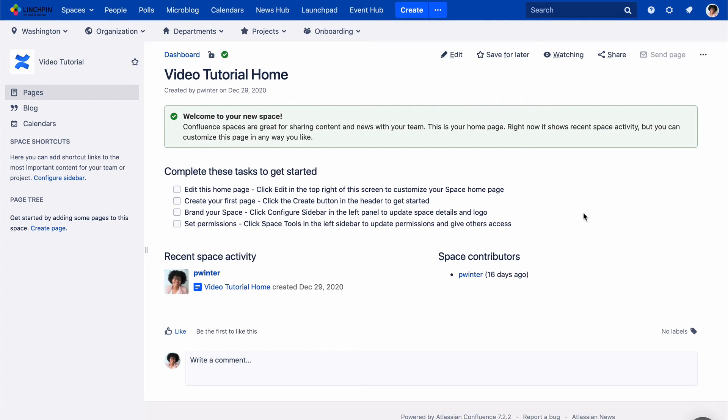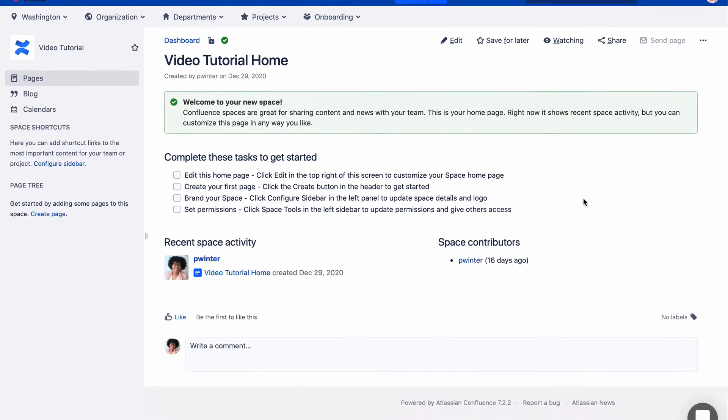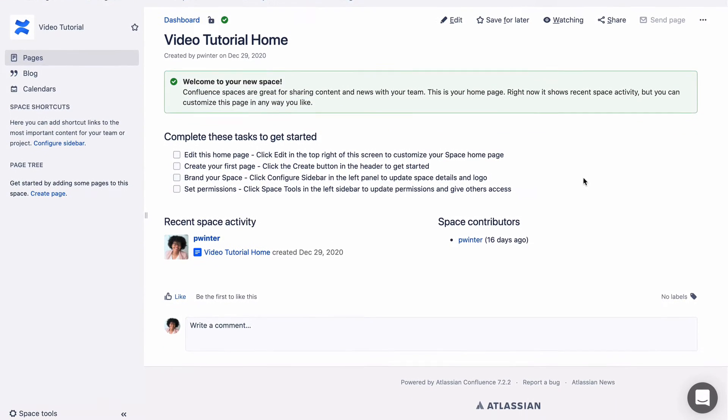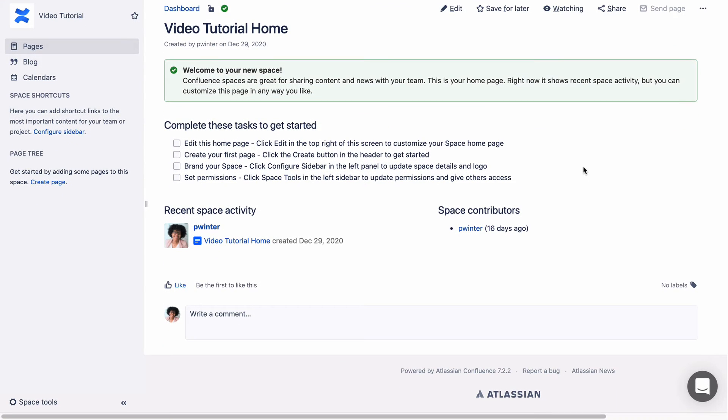By default, Spaces use the Global Confluence color scheme. However, the Space Administrator can spice it up a bit.